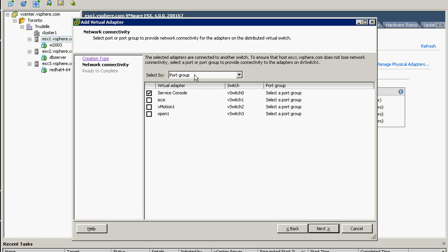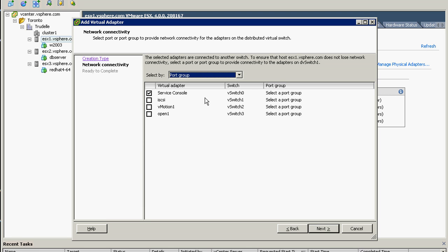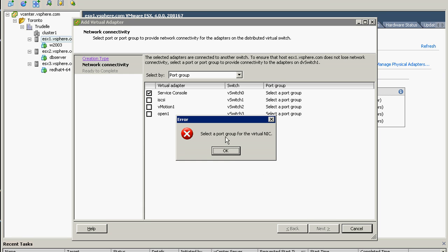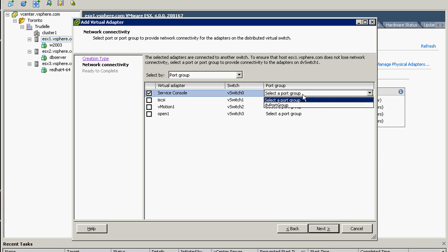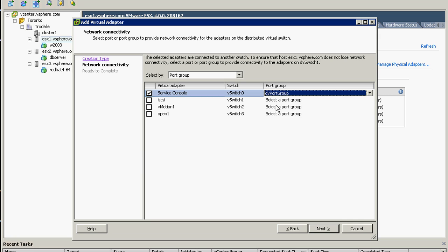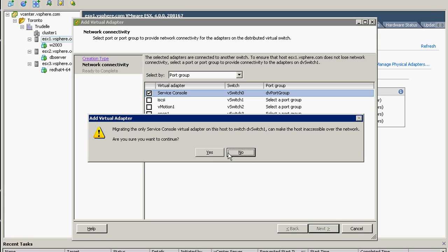Add, and we will not create new one, we will migrate, and you will only select the service console and port group that's on the standard port group. Click next. Hold on, we need to go to the DV port and click next. Migrating, and the host is inaccessible over the network.